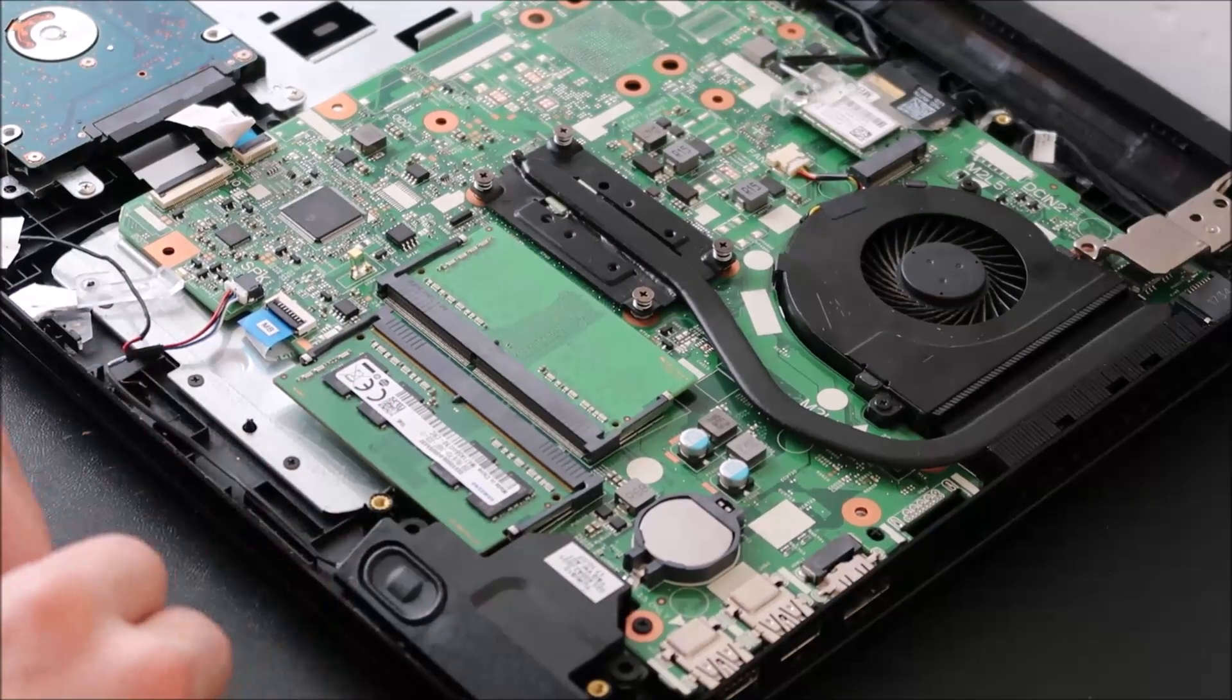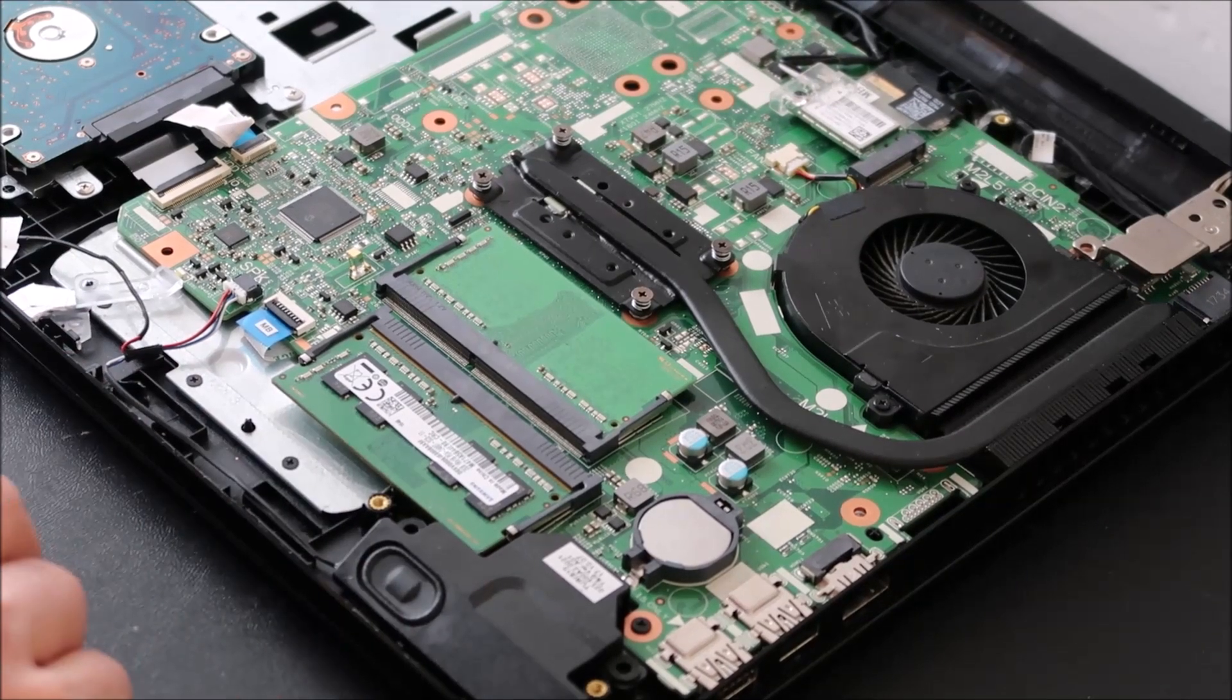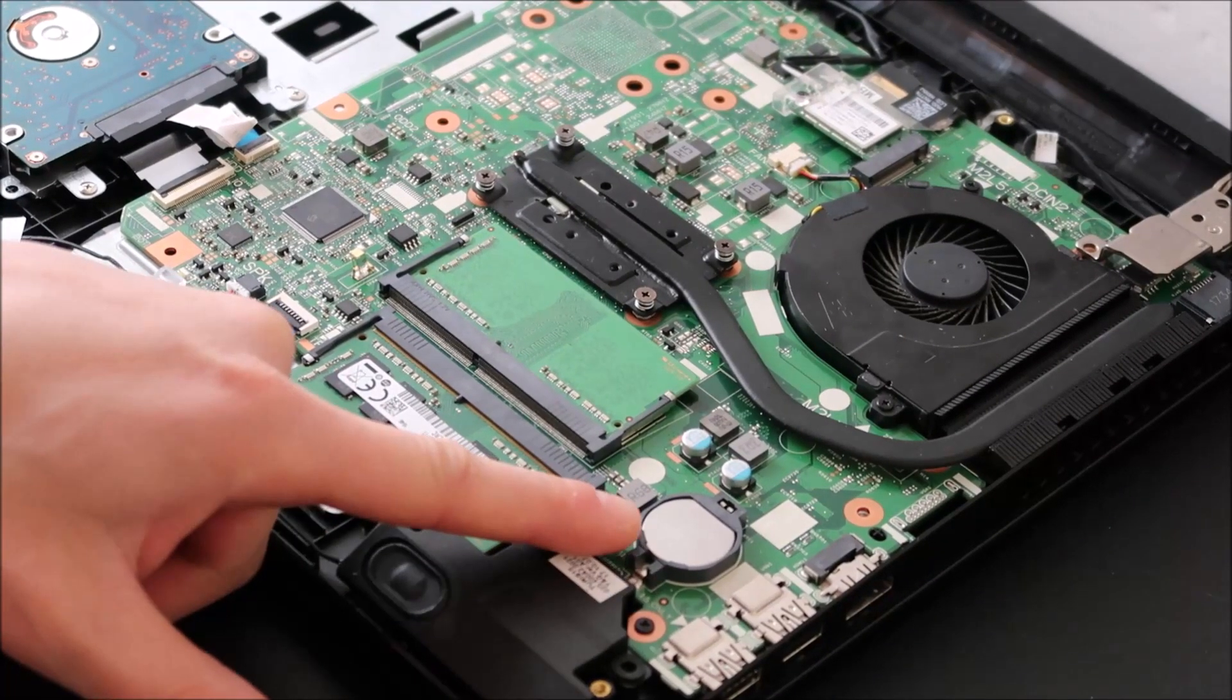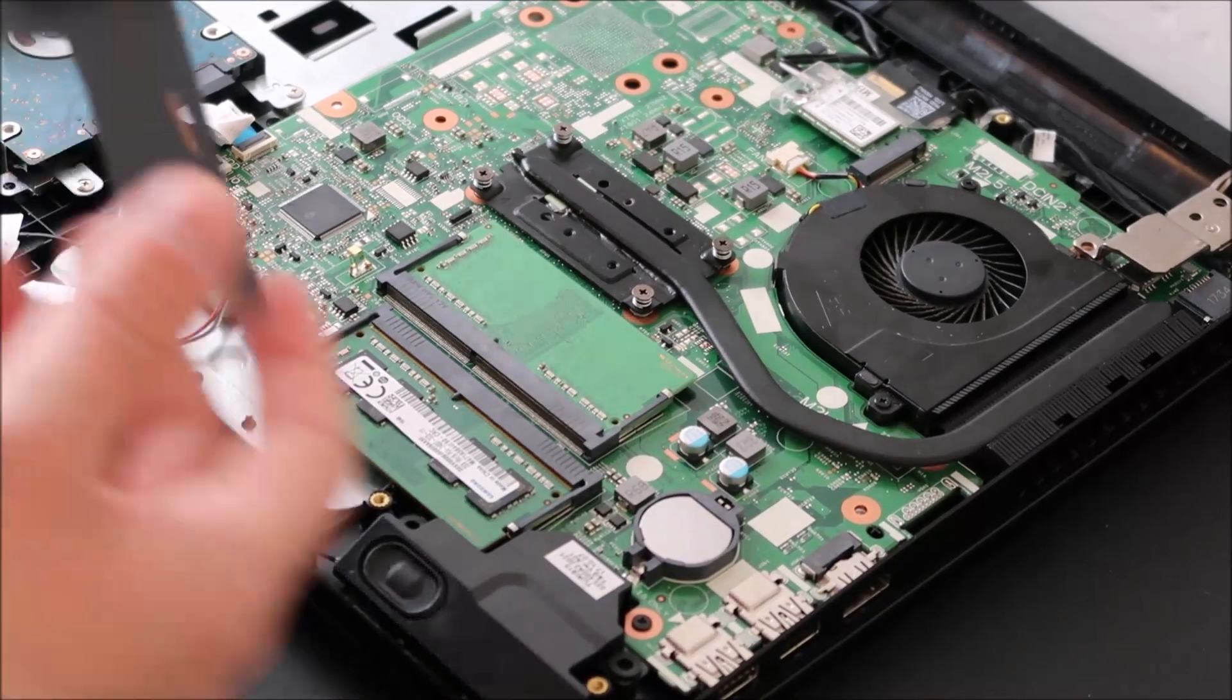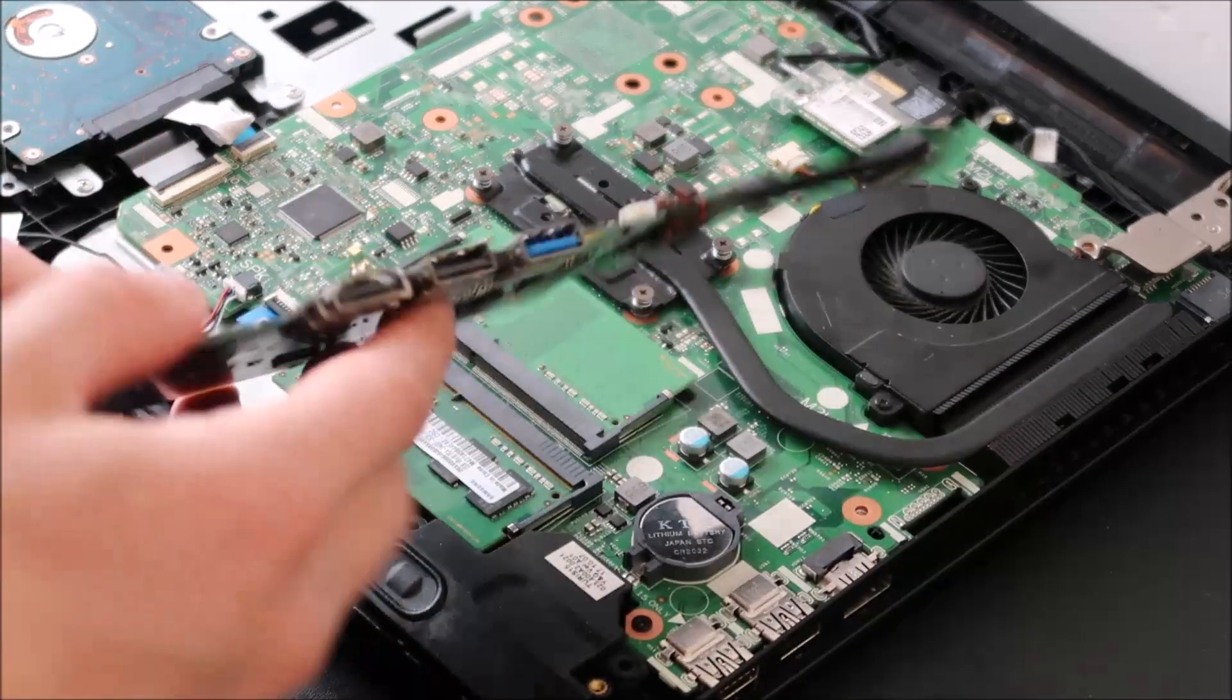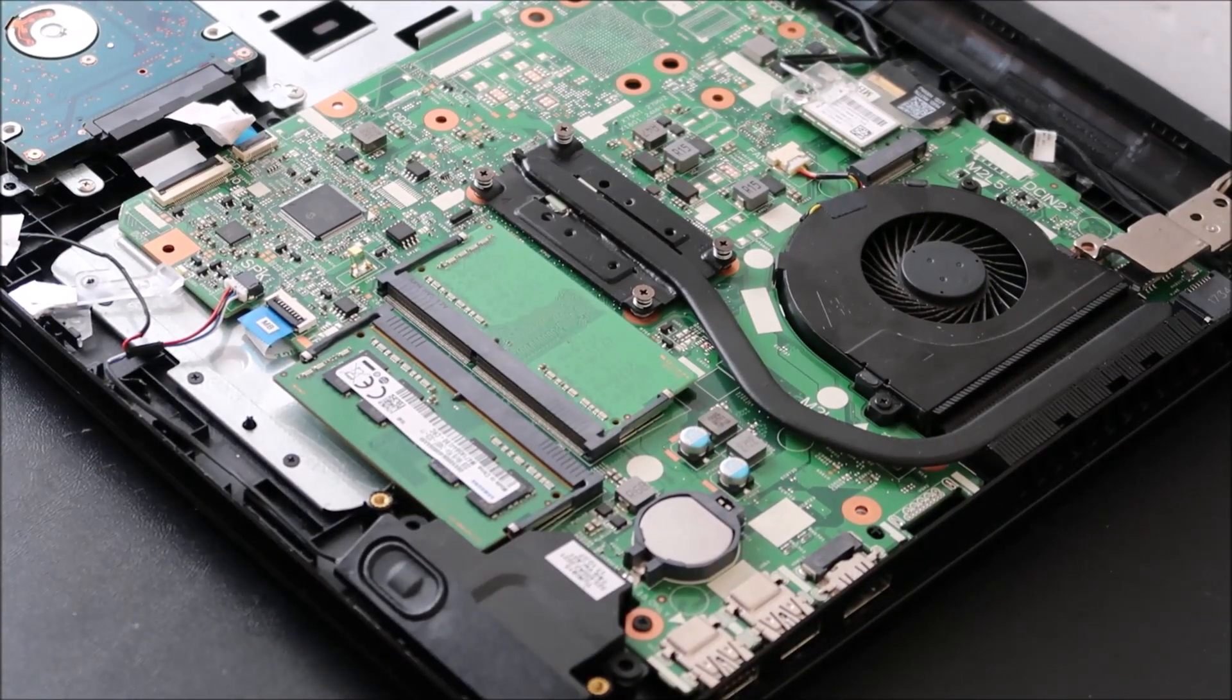The next component we're going to test is your CMOS battery. This is a less likely culprit for what's causing your screen issue, but as long as we're into your computer already, it's worth testing. This is your CMOS battery right here. It looks like a large watch battery. You may also see it in this presentation right here. Sometimes the CMOS battery is wrapped in electrical tape, and it's wired and plugged into your laptop like this. So those are the two different kinds of CMOS batteries you may see in your laptop.